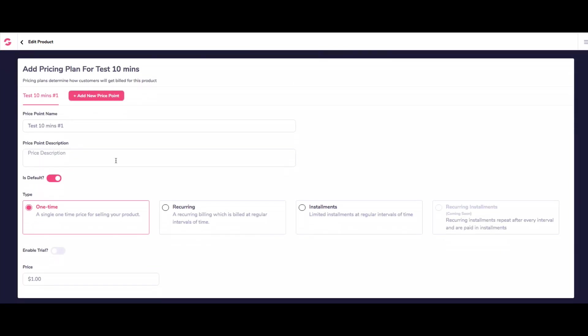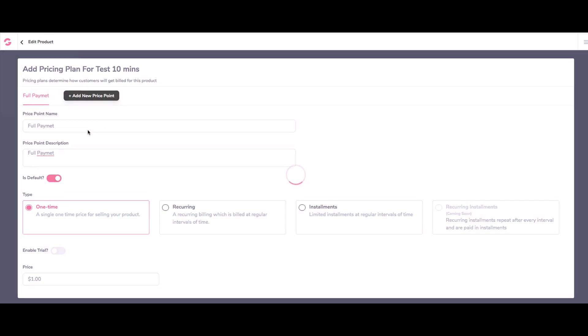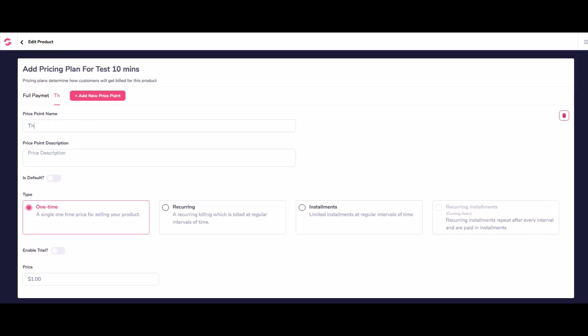And then the next one we want to do is decide whether we want a one time fee or installments. So the price point name I'm going to call full. And the price description, I'm going to call full payment. And then we want a new price point, which we're going to call three pay or three payments. And we're going to do that again.